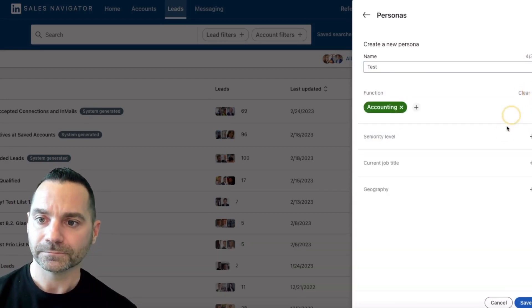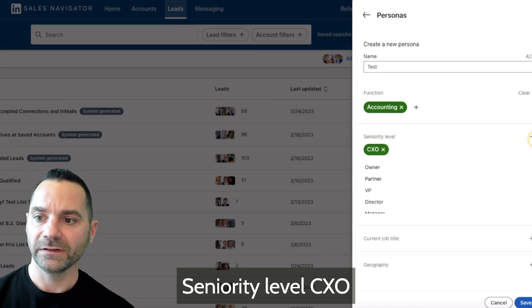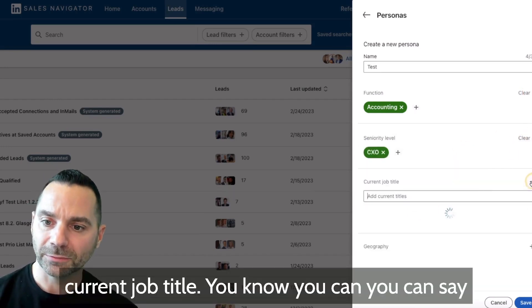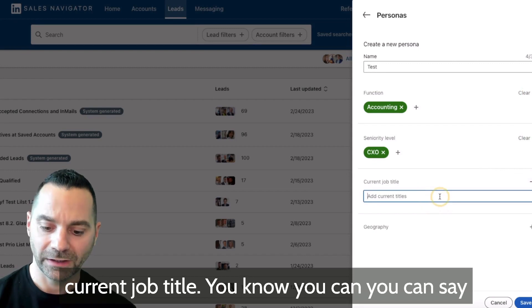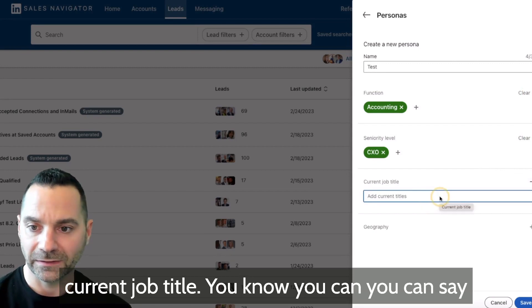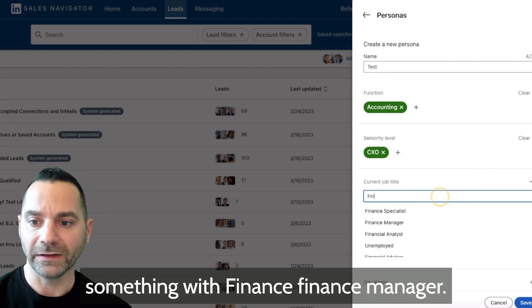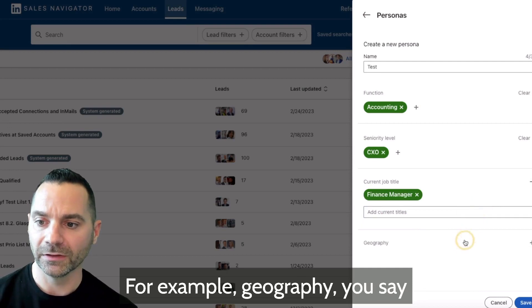Current job title, you can say something with finance, finance manager for example.